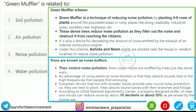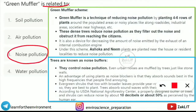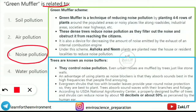The question on the slide asks: green muffler is related to what? We are going to discuss noise pollution today. The green muffler scheme is a technique of reducing noise pollution by planting four to six rows of plants around populated areas or noisy places.